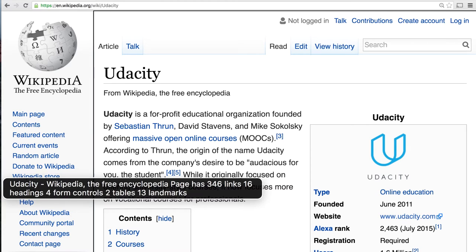VoiceOver announces: 'udacity Wikipedia the free encyclopedia, page has 346 links, 16 headings, four form controls, two tables, 13 landmarks.' Notice how the screen reader pronounced 'udacity' as 'udacity' — this is a pretty common occurrence because the speech synthesizer is trying to take its best guess at how to pronounce certain words and of course it makes mistakes. However, screen reader users are pretty resilient to these kinds of situations because we often look at different web pages where words aren't always spelled the way we expect.